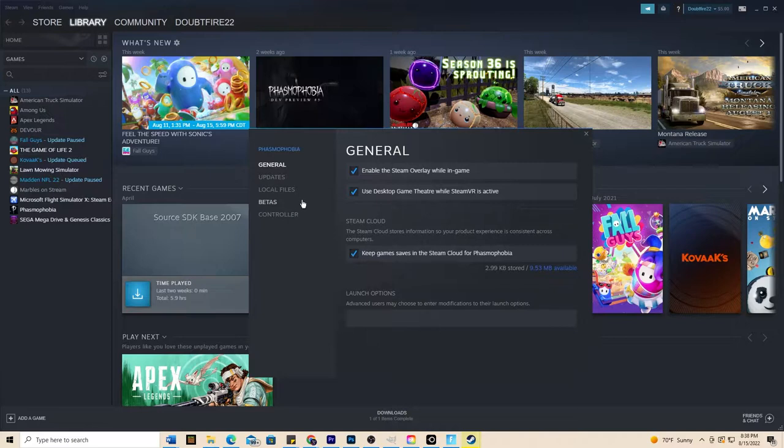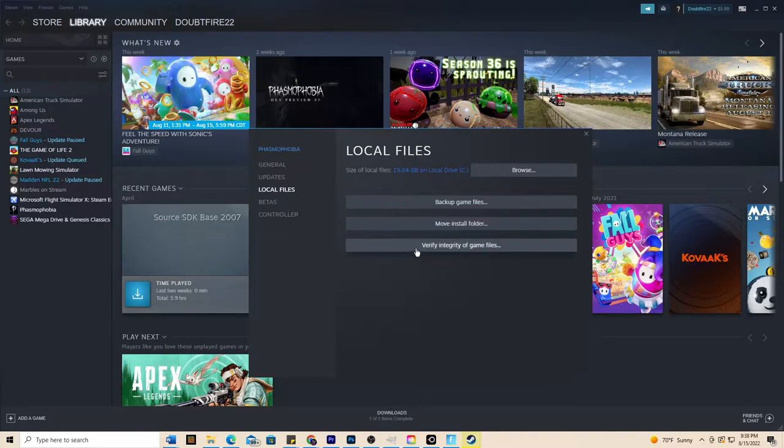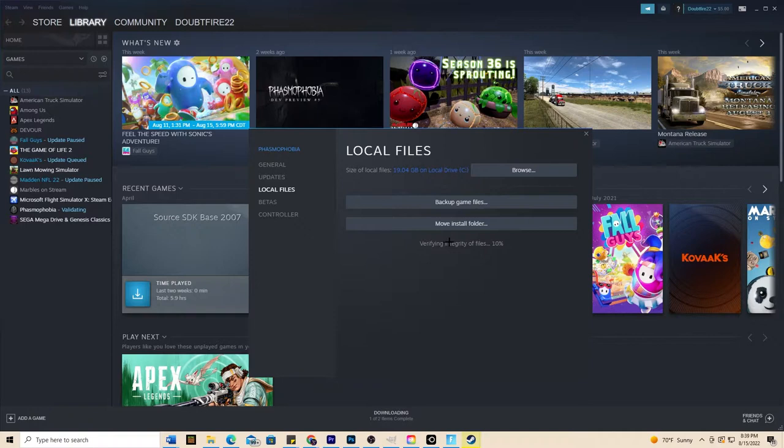On the left hand side of the screen we have different categories and you want to go ahead and click local files. Then you want to click on verify integrity of game files, which basically just verifies that all the files that belong to the game are actually there and some of them could be a file that has to deal with sound.